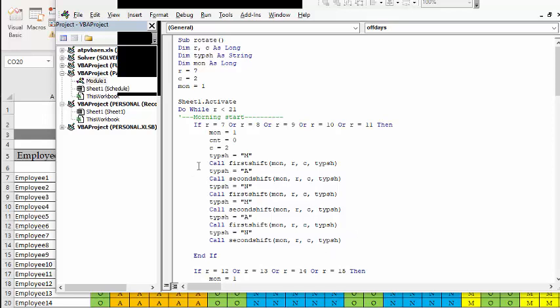I've called my script Rotate, and I'm doing R for rows and C for columns, and type of shift being afternoon, morning, or nights. And then month equals one, being that we're starting with January.